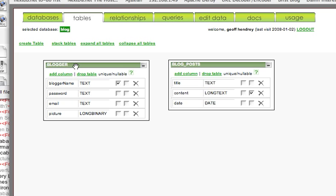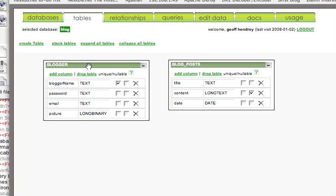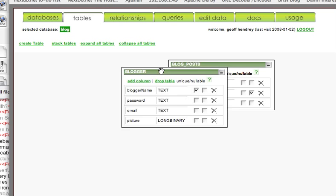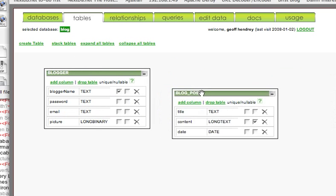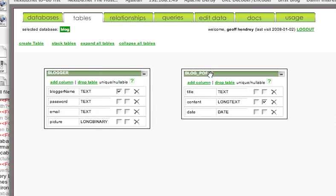Because we imported the blog data model, we have a table called Blogger, that's this table, and we have a table called BlogPosts, that's this table.